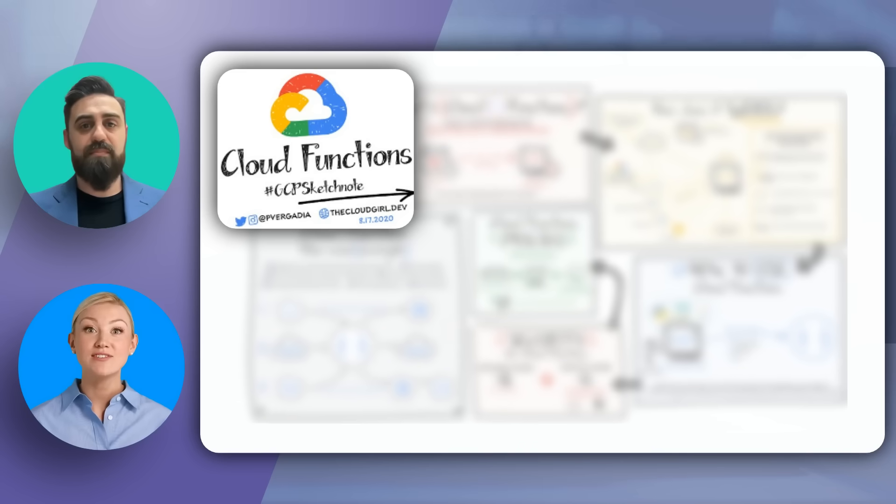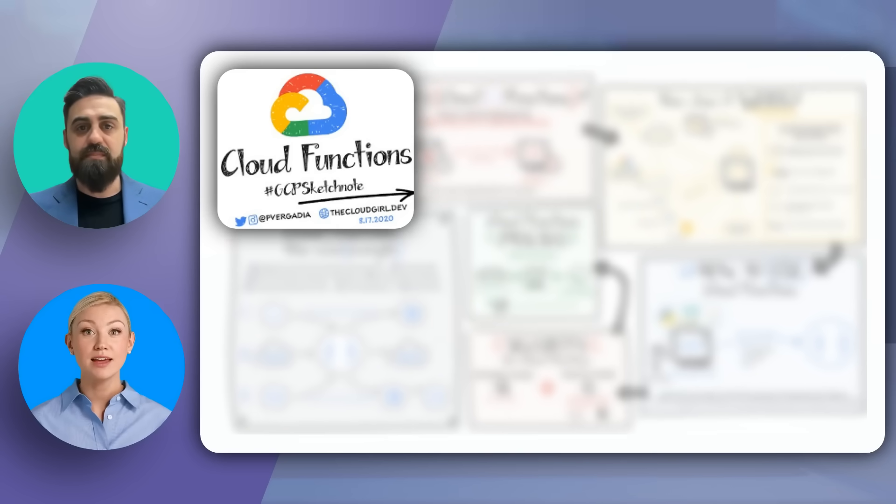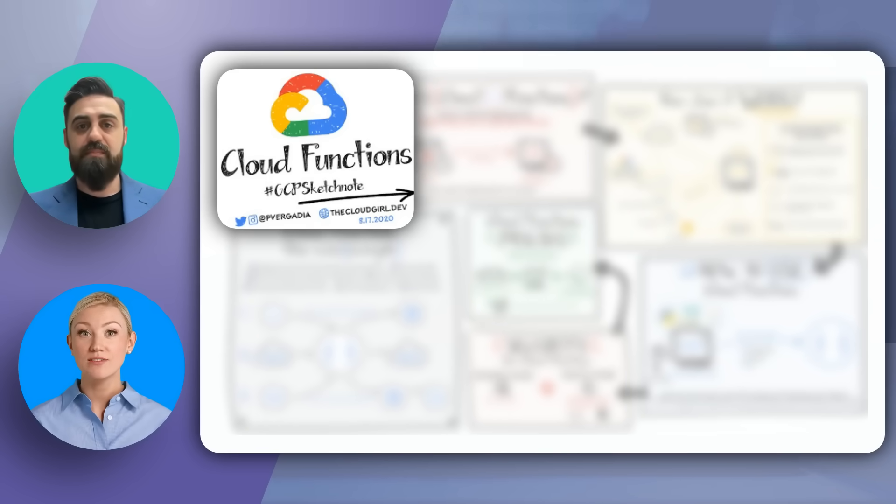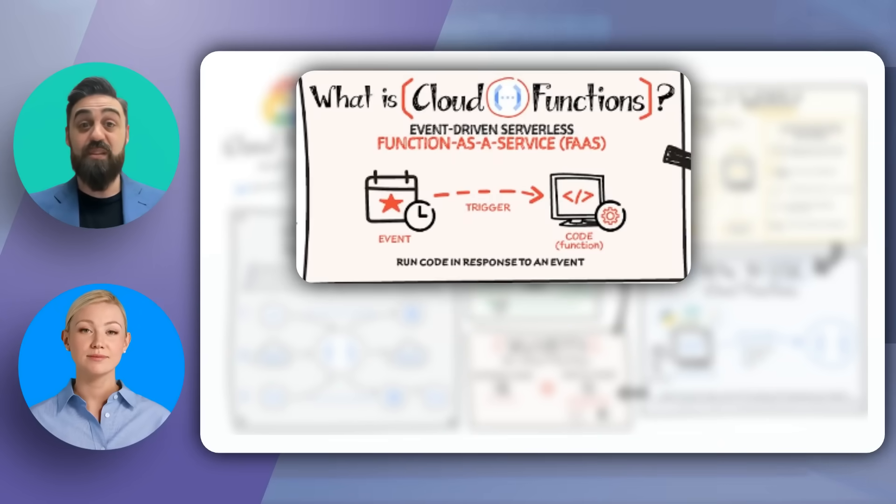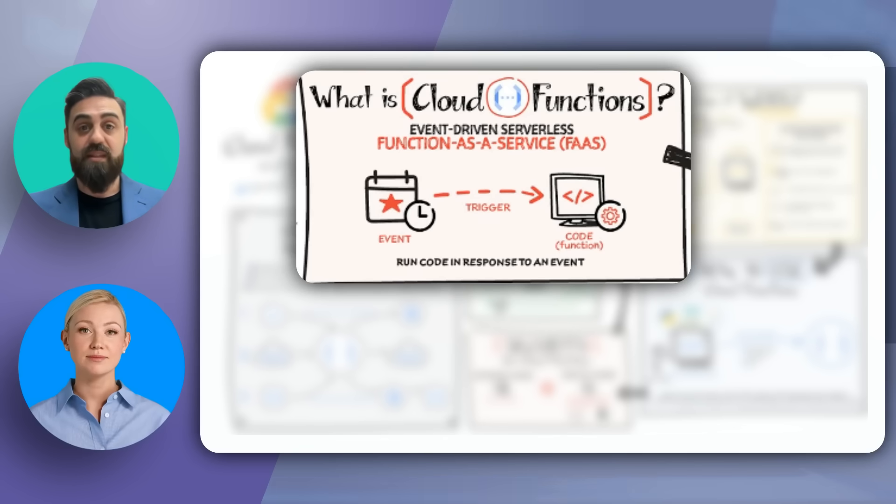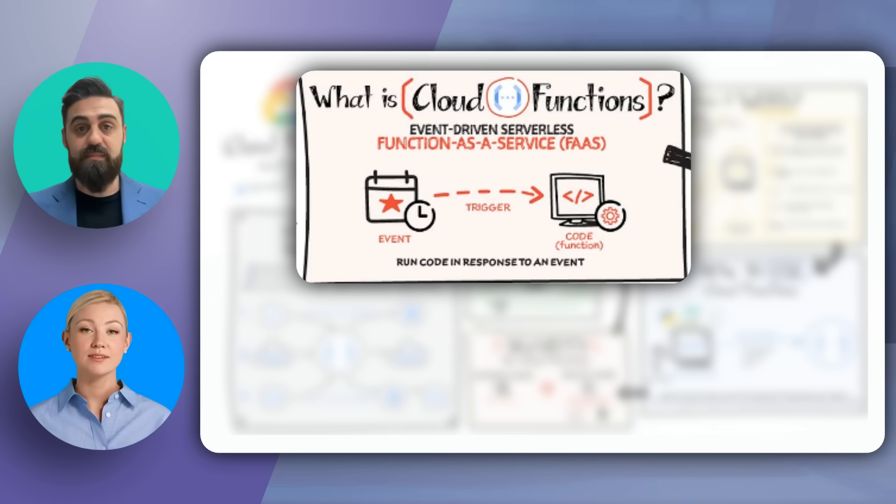It's a fully managed, event-driven, serverless platform that allows you to run code in response to events without the need to manage servers. Let's start by understanding what Google Cloud Functions really is. It's a function-as-a-service platform that runs your code in response to events. Think of it as a small piece of code that gets executed when a specific event occurs.